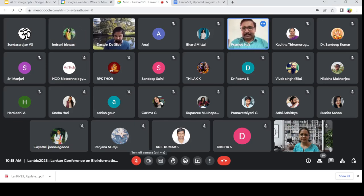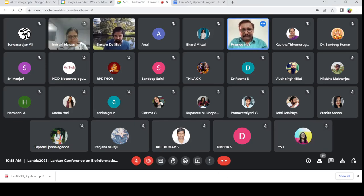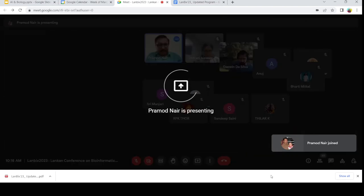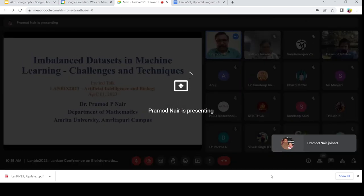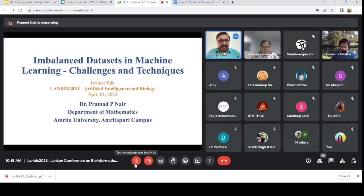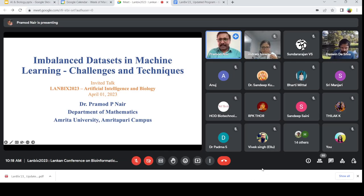Let me share my screen. Is my screen visible? Yes, you can continue. Thank you. So first of all, let me thank the organizers and especially Dr. Prashant for inviting me.